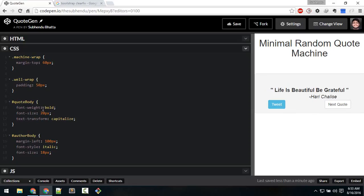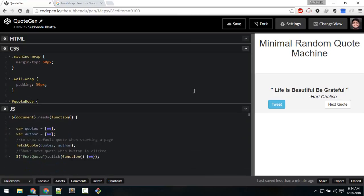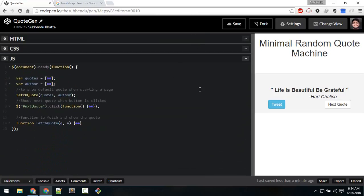Inside code body I have made the text bold, font size 20, and capitalize — first letter capital. For author body, 100 pixel margin left, font size italic. That's all about CSS. Now the main part is JavaScript, so let's take a look at that.